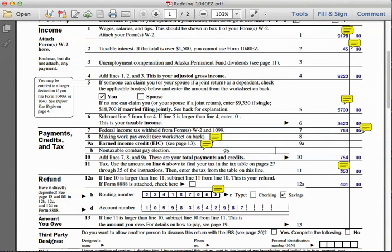We also have to refer to a worksheet on the backside to calculate how much of an exemption we can claim. We check the box identifying that Joseph is being claimed by his parents. The information tells us that if no one were claiming him, he could get a deduction of nine thousand three hundred and fifty dollars for being single.